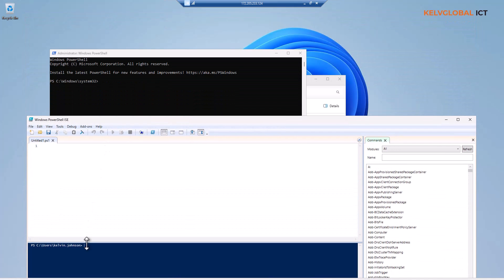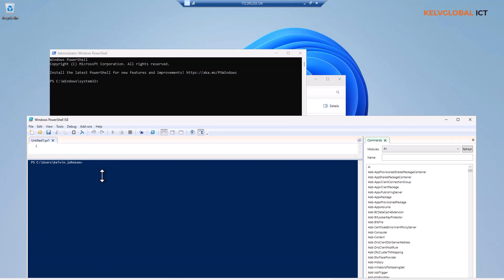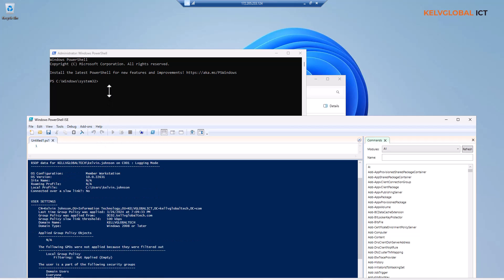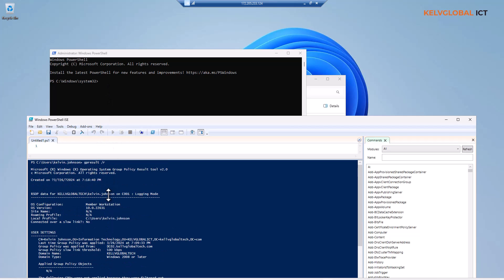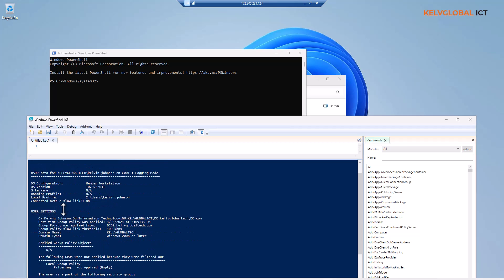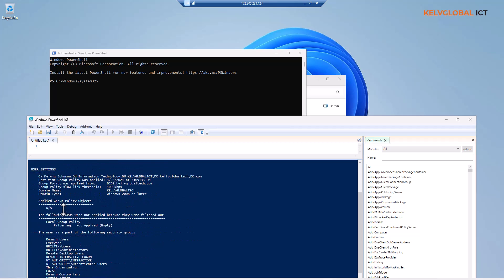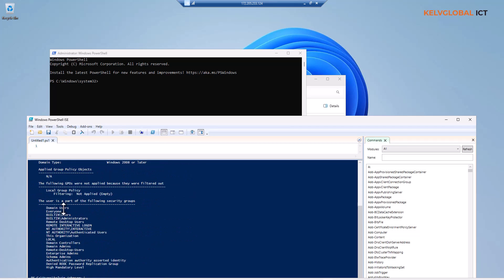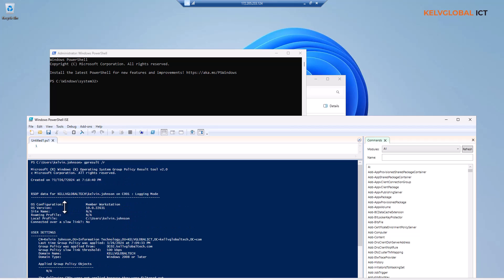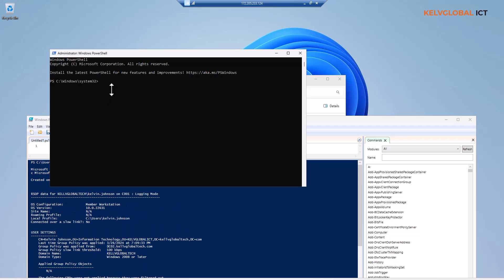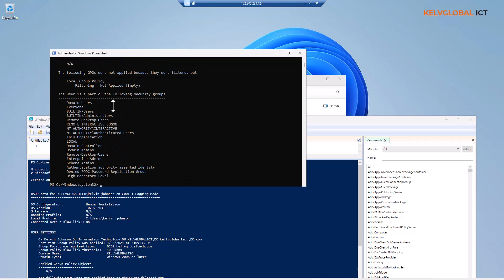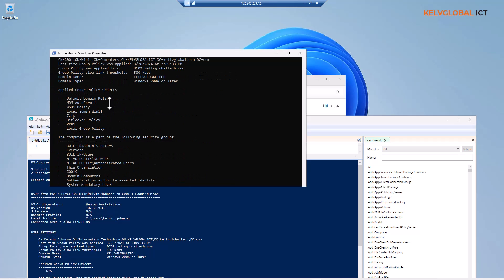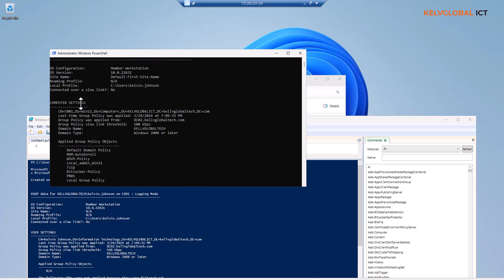When I enter gpresult /r, you can see I'm only seeing the user's settings and not the computer settings. But if I do it here in the elevated PowerShell and hit enter, you can see I'm seeing actually more information. For example, we have the computer settings. This is because to see the complete information of gpresult or the policies that have been applied to that device, you need to start the command prompt as an administrator.